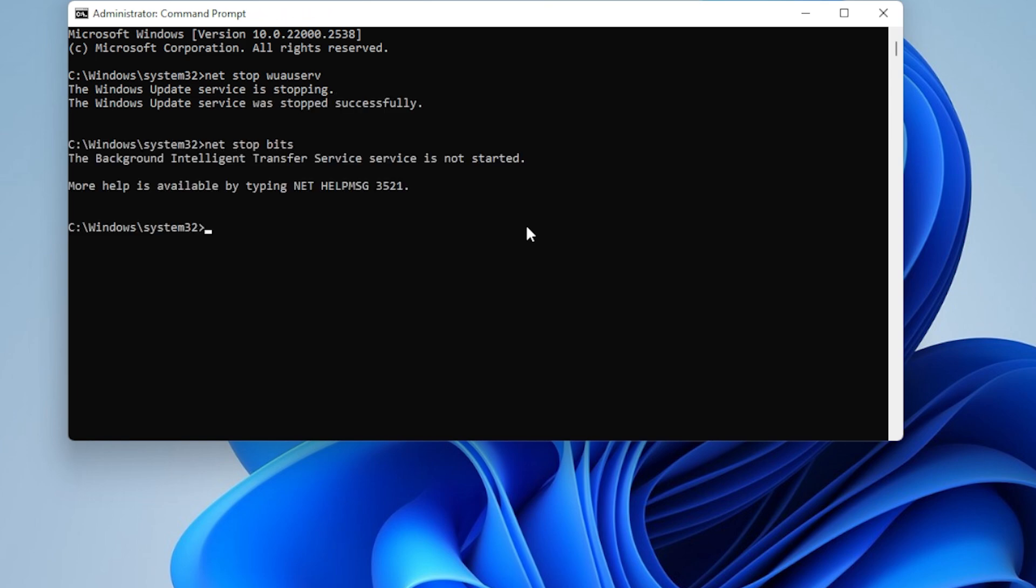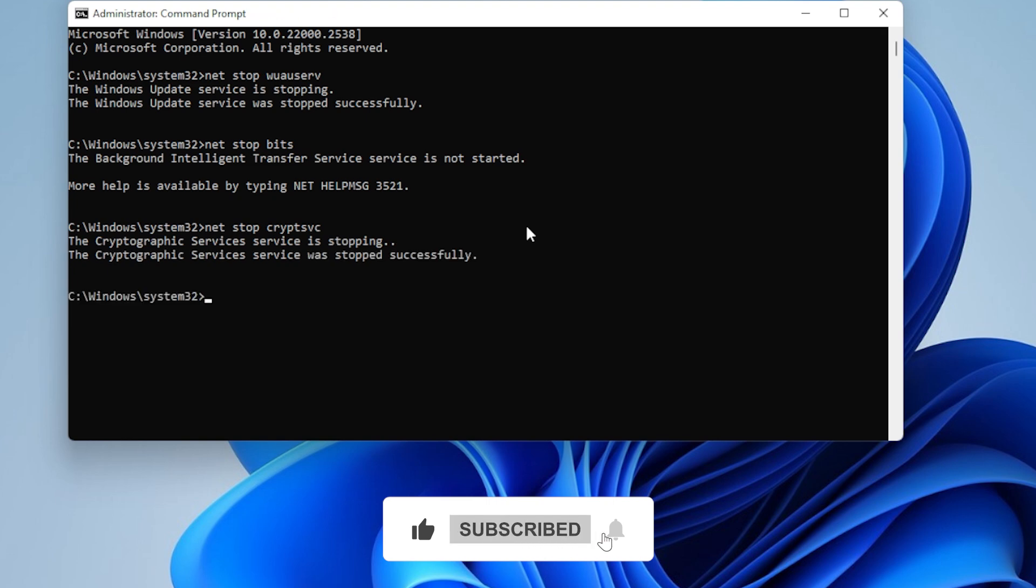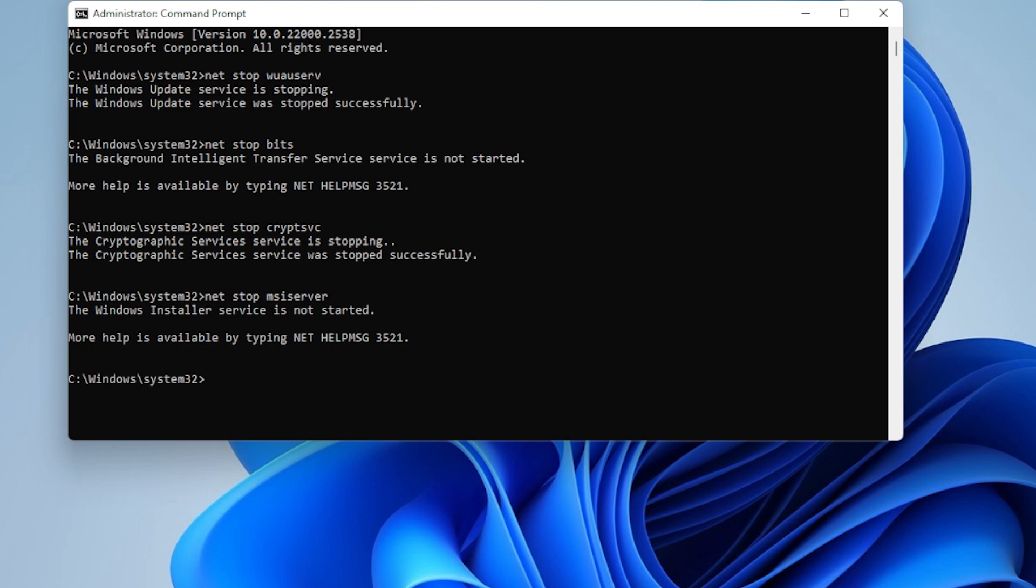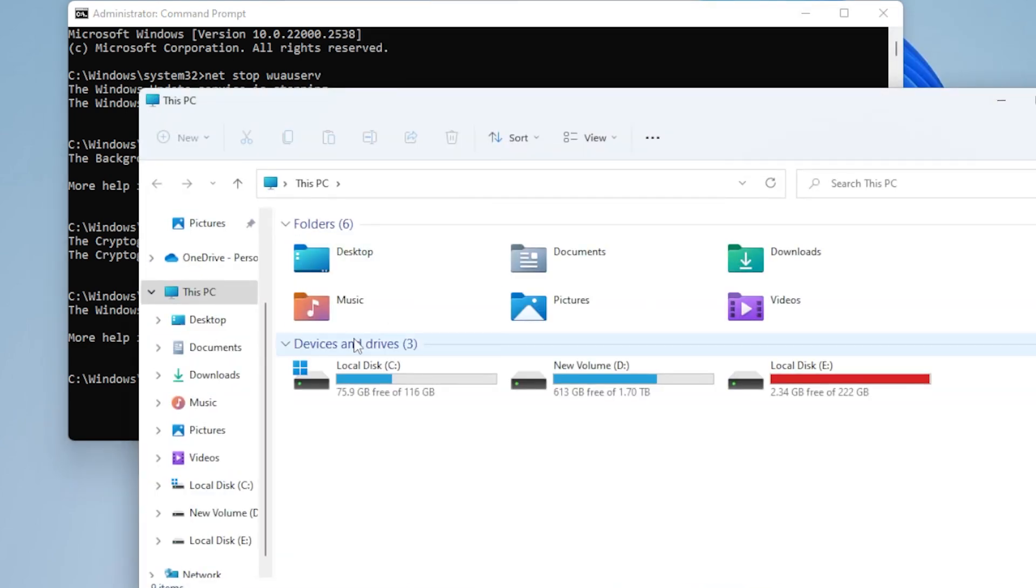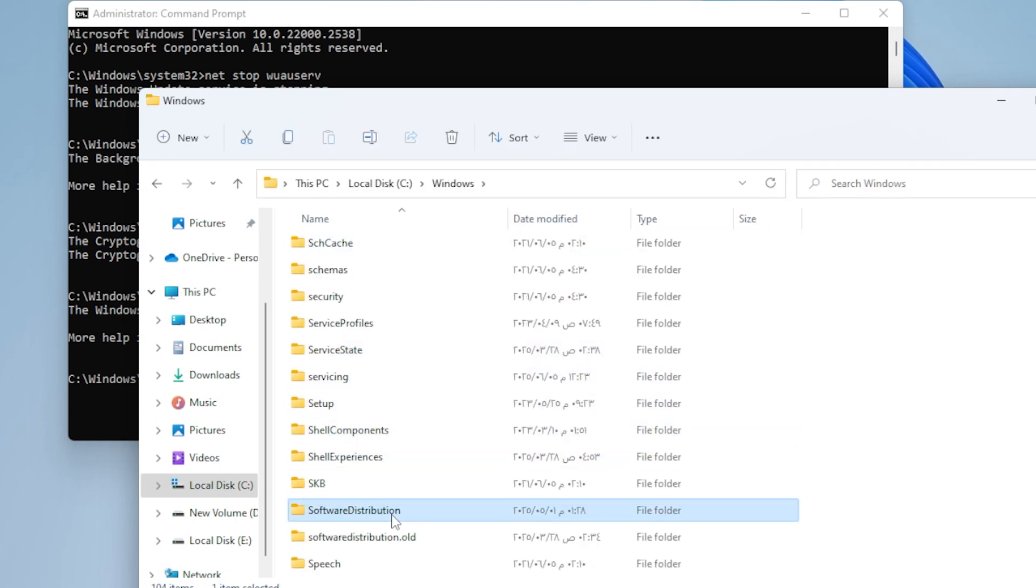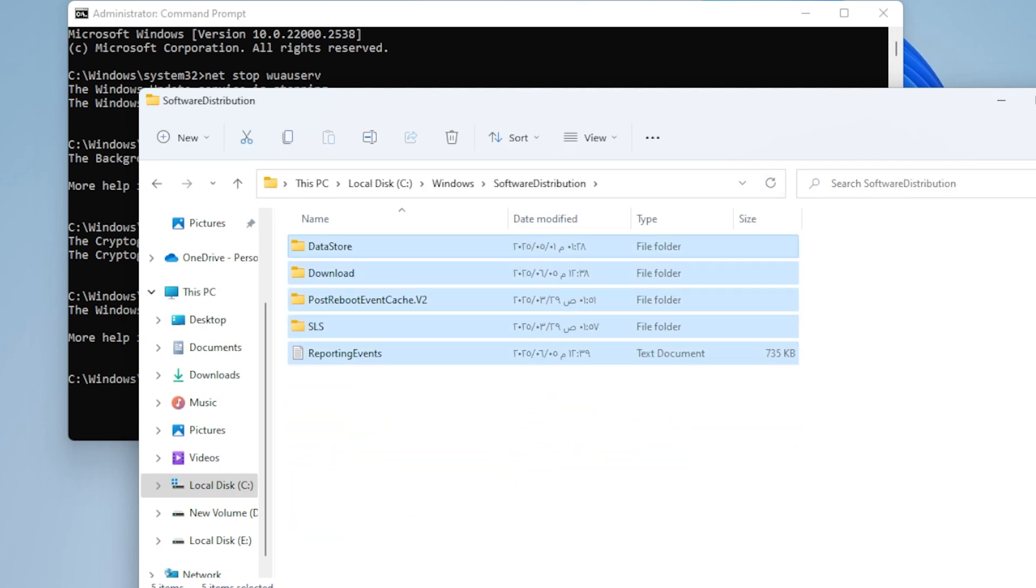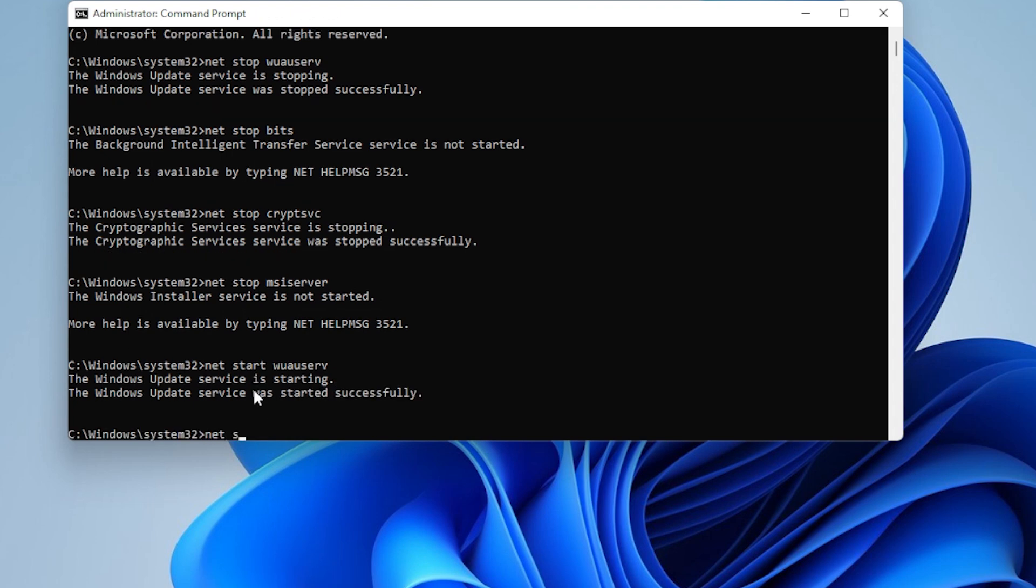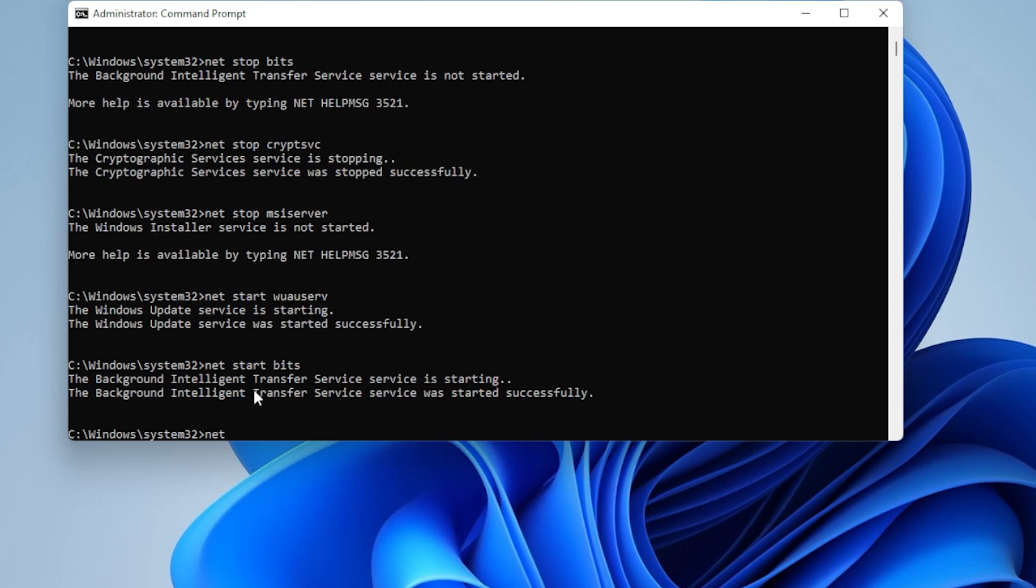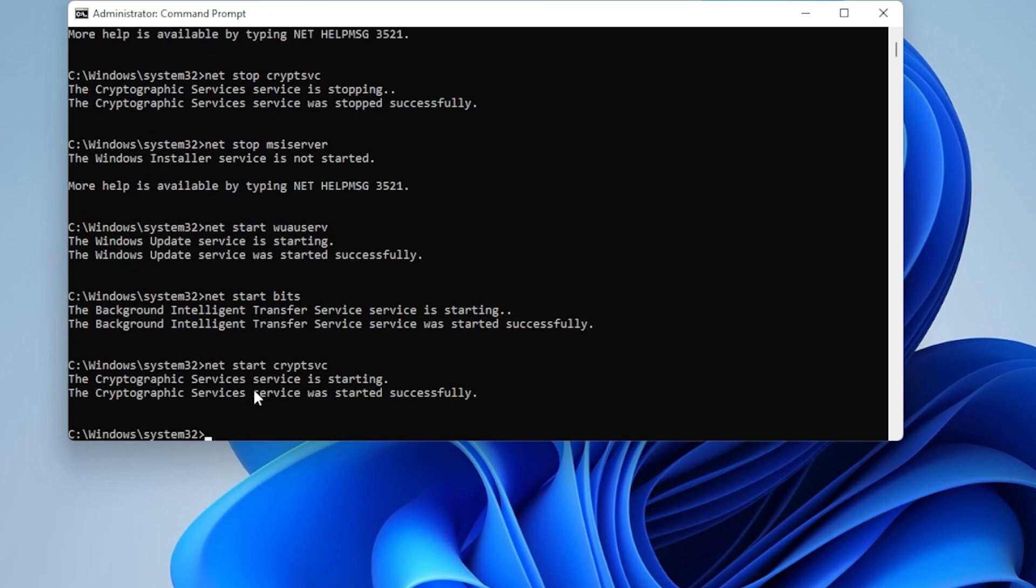Then go to C:\Windows\SoftwareDistribution and delete everything inside. This will clear the update cache. Restart your computer and try updating again.